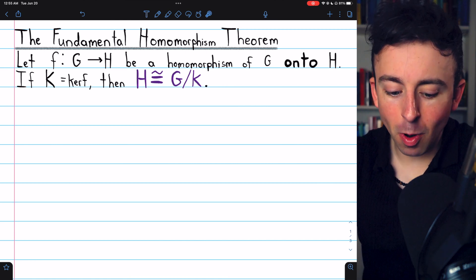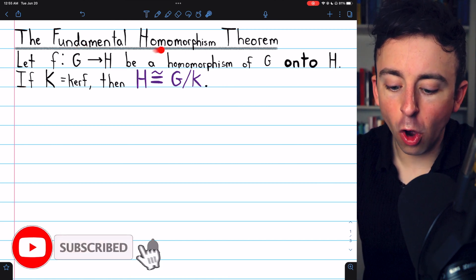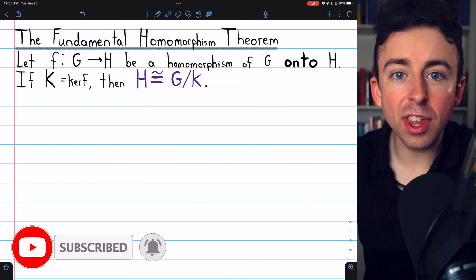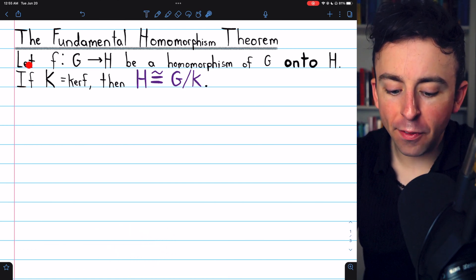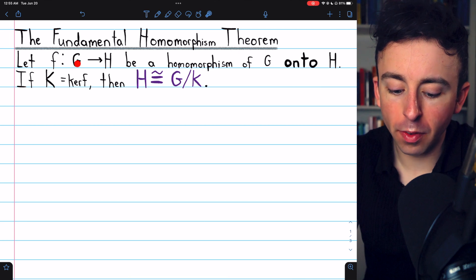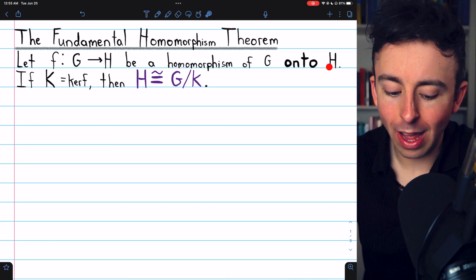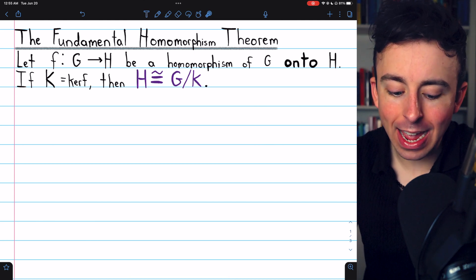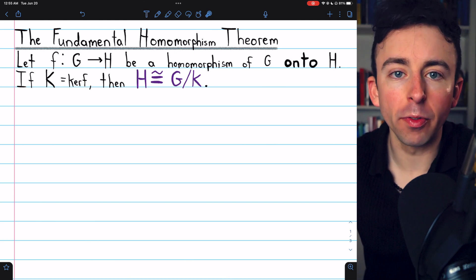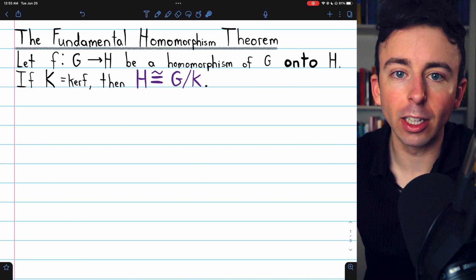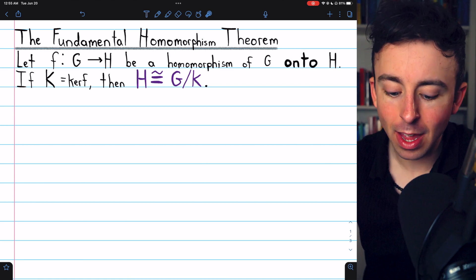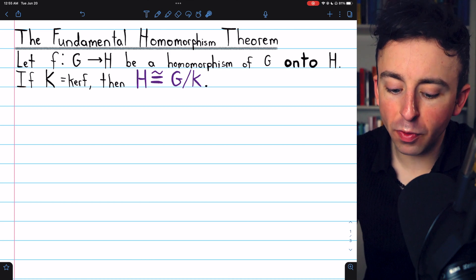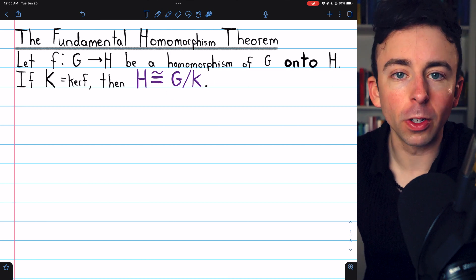We've finally arrived at the fundamental homomorphism theorem, and today we are going to prove it. The theorem states this: if F is a homomorphism of G onto H — so H is a homomorphic image of G — and K is the kernel of this homomorphism F, the set of all elements that F maps to the identity, then H is isomorphic to the quotient group of G by the kernel of F.